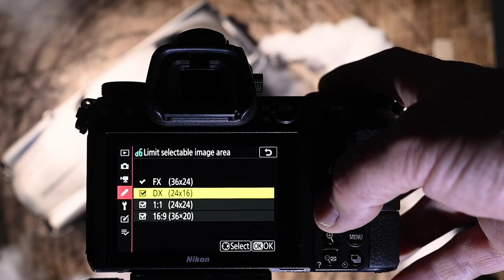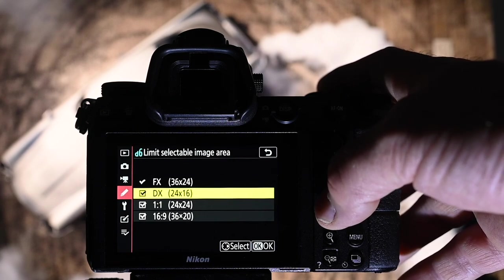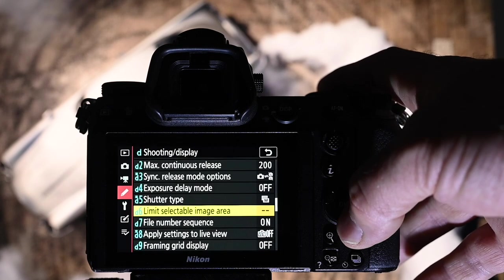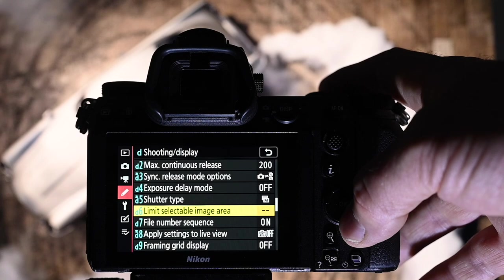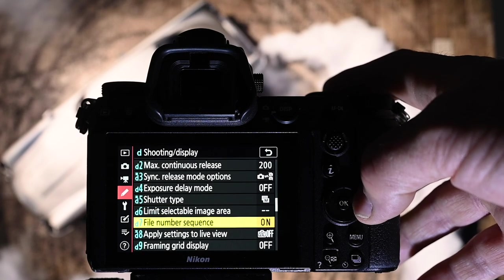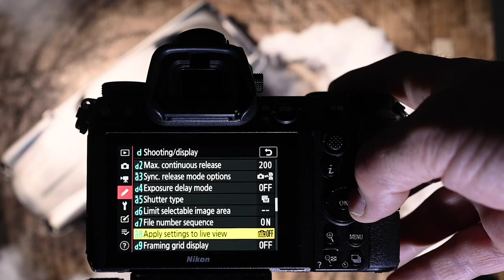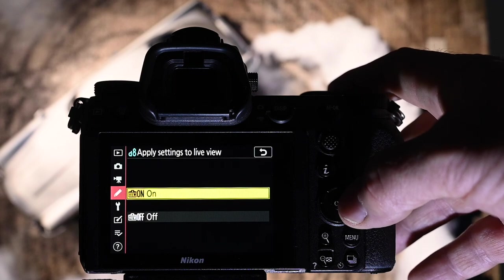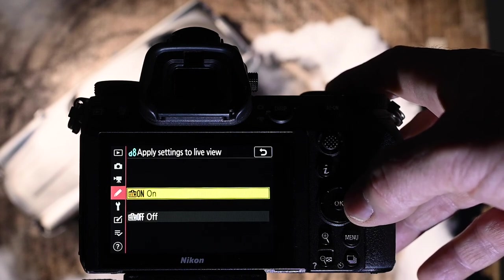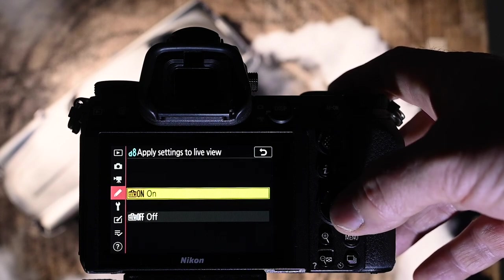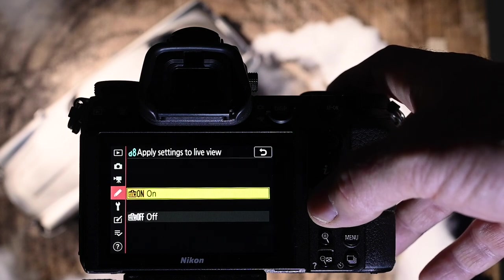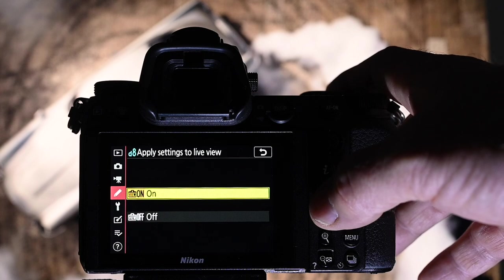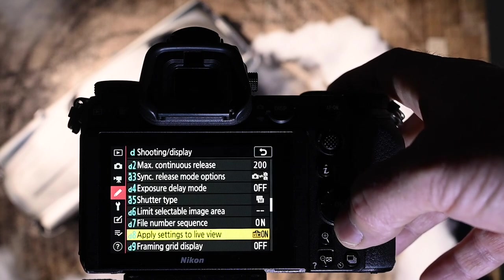Limit selectable area. I have FX, DX, 1 to 1 and 16 by 9. 16 by 9 because it's what we shoot in the film industry pretty much. That means I can crop out gear that could be in my image without having to do it in the computer later. File number sequence, I have that set on. Apply settings to live view. I have that set to on so that I can see the settings live in my EVF, the exposure. The exposure will be set to what you've told the camera to do it. Don't think that you're seeing something super bright because you won't be.